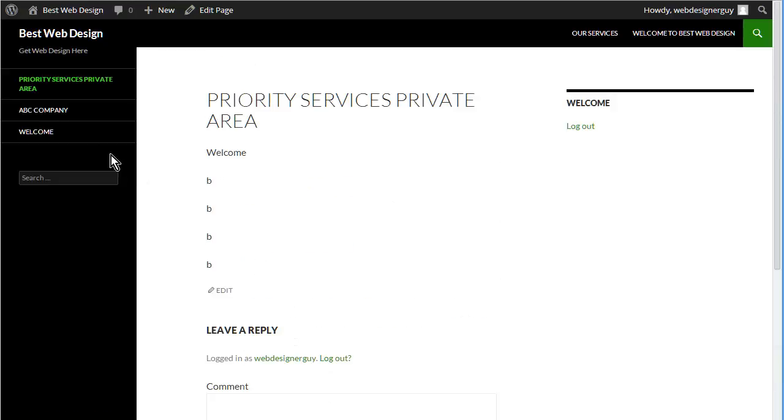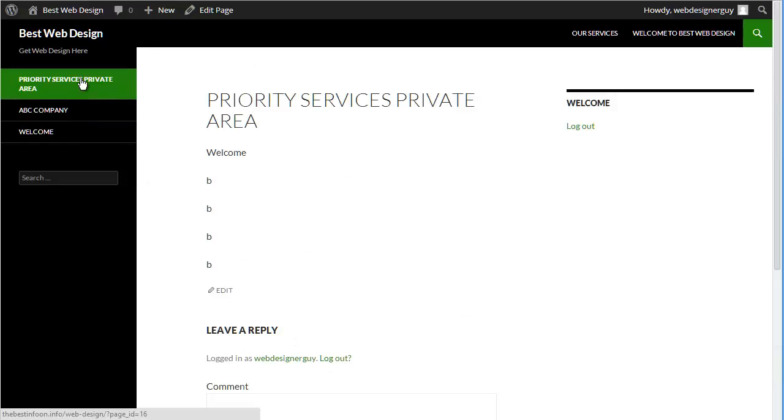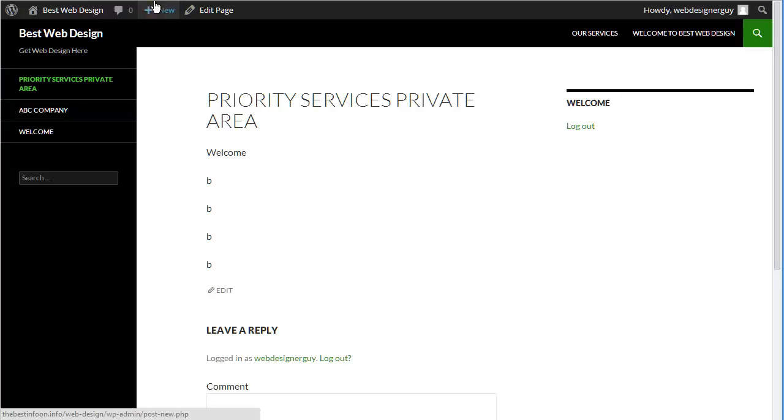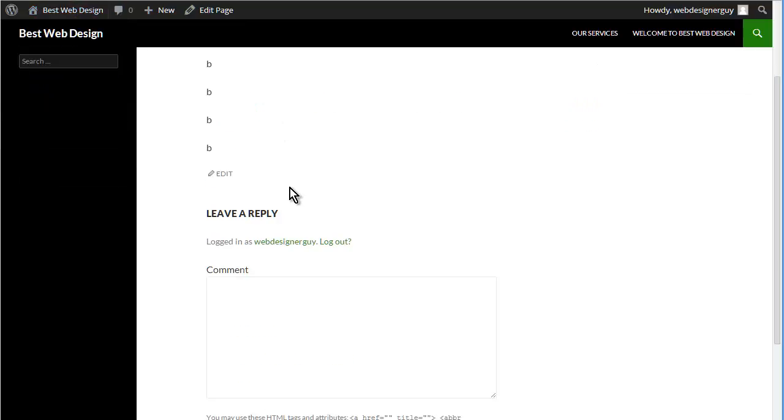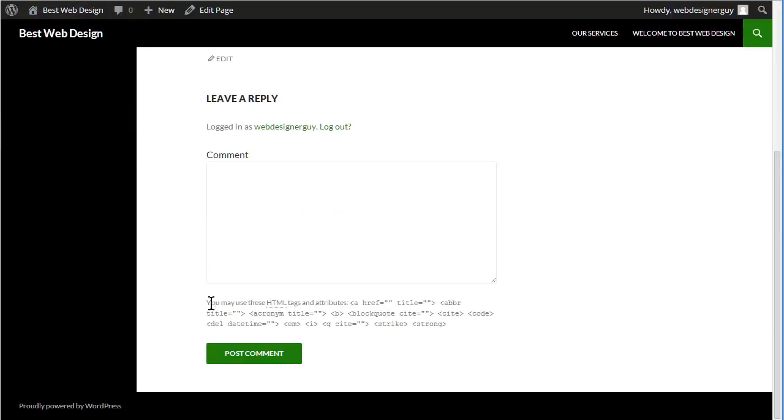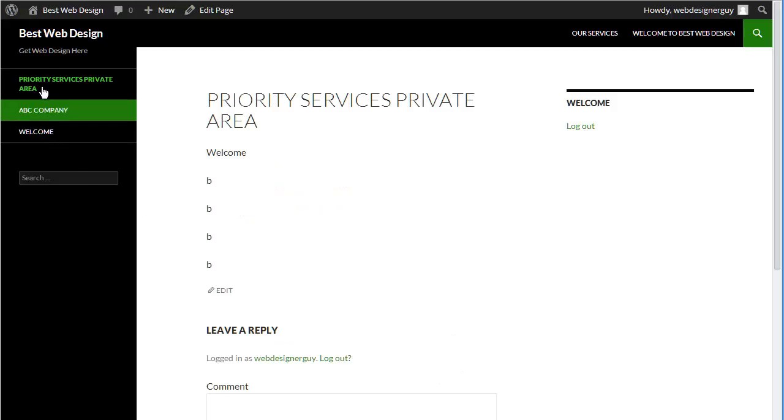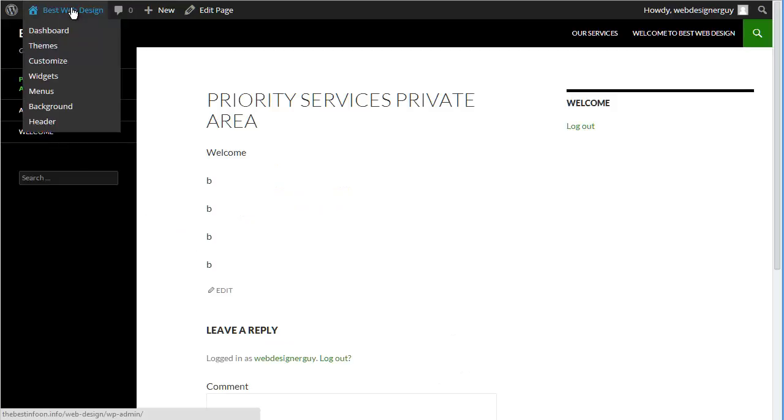Now since we didn't put the menu over here, like we didn't put the sub page on the menu which we can go back and fix, we should do that. Otherwise we could link to it from within here however you decide. So let's just go back into here, let's go into menus.